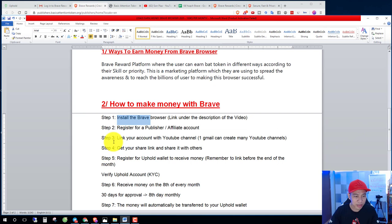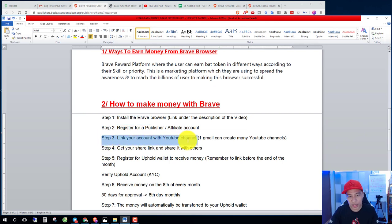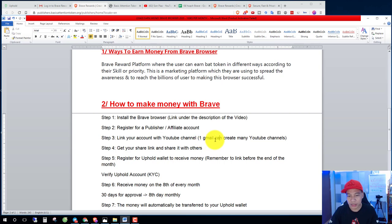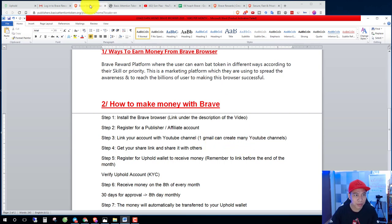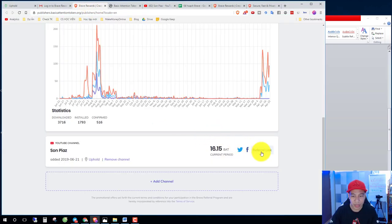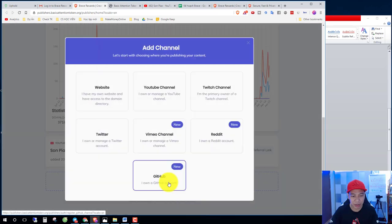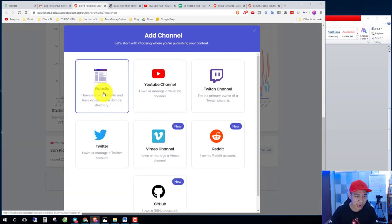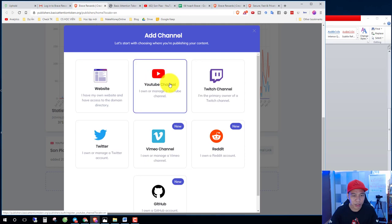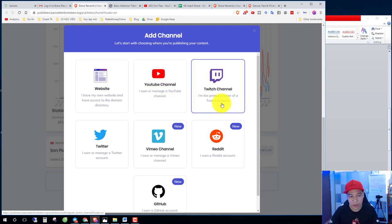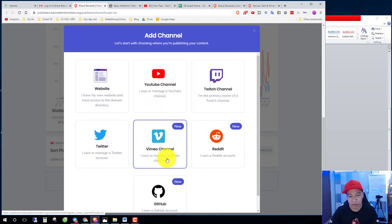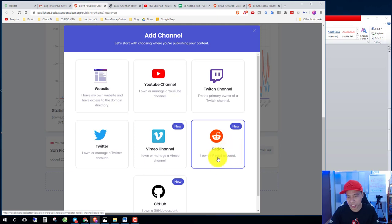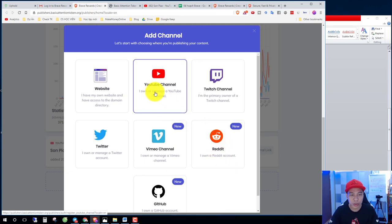Step three, you link your account with YouTube channel. One email can create many YouTube channels. Here you add channel and you can choose website, your YouTube channel, Twitch channel, Twitter channel, Vimeo channel, or Reddit channel. But I choose YouTube channel.